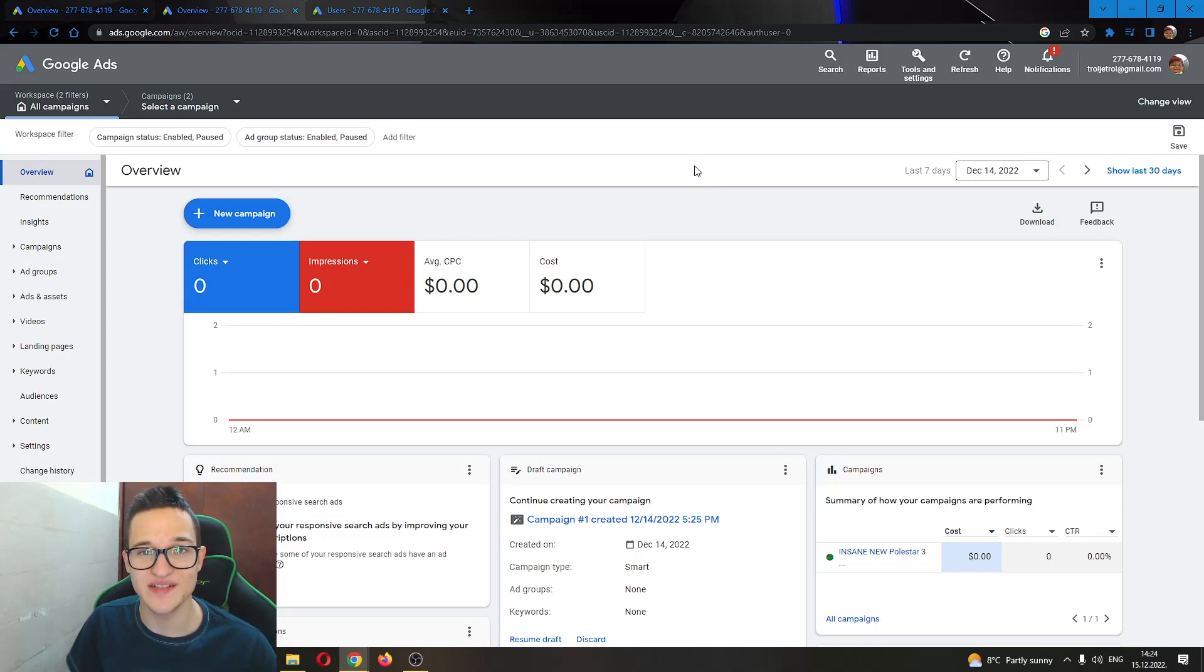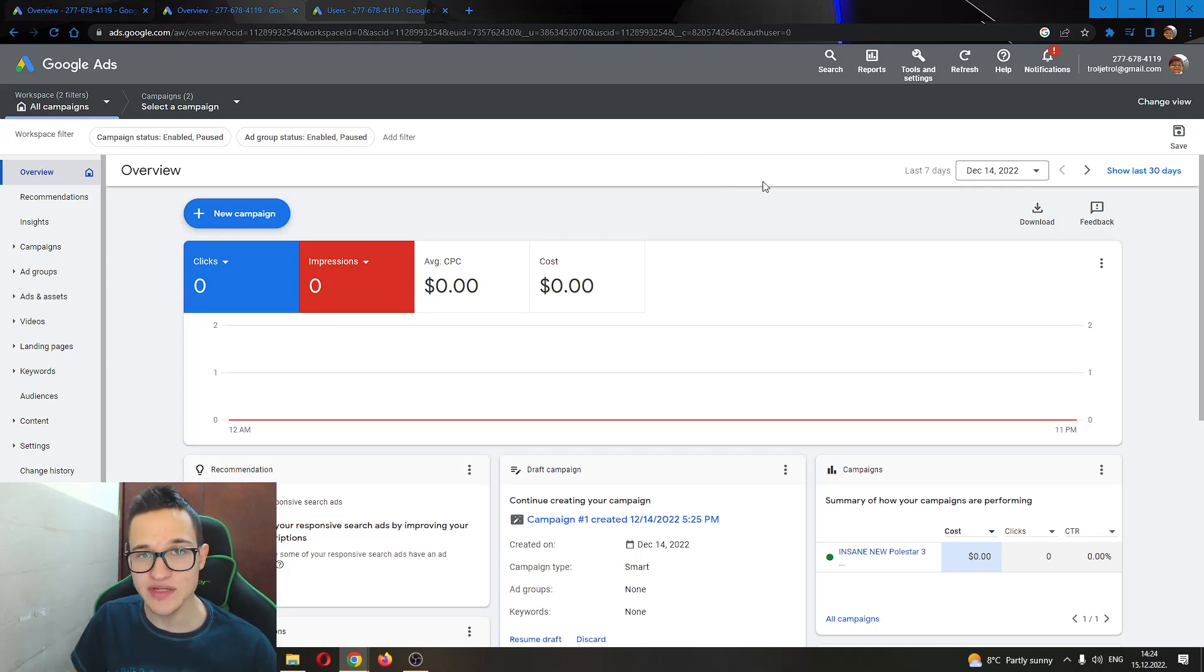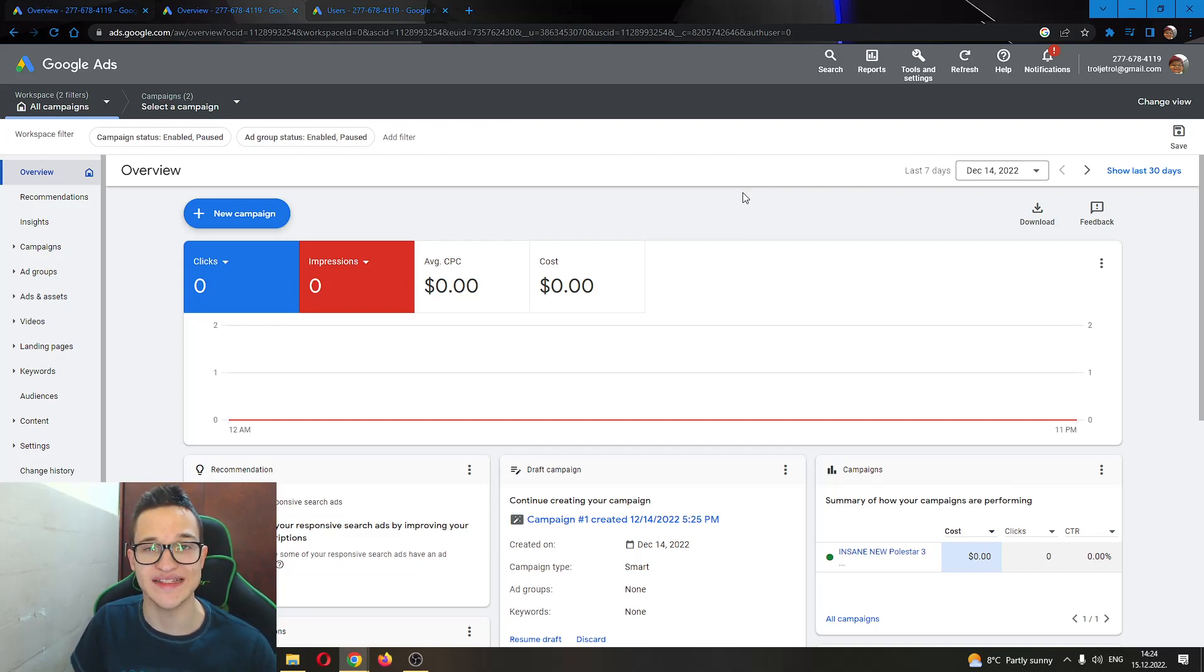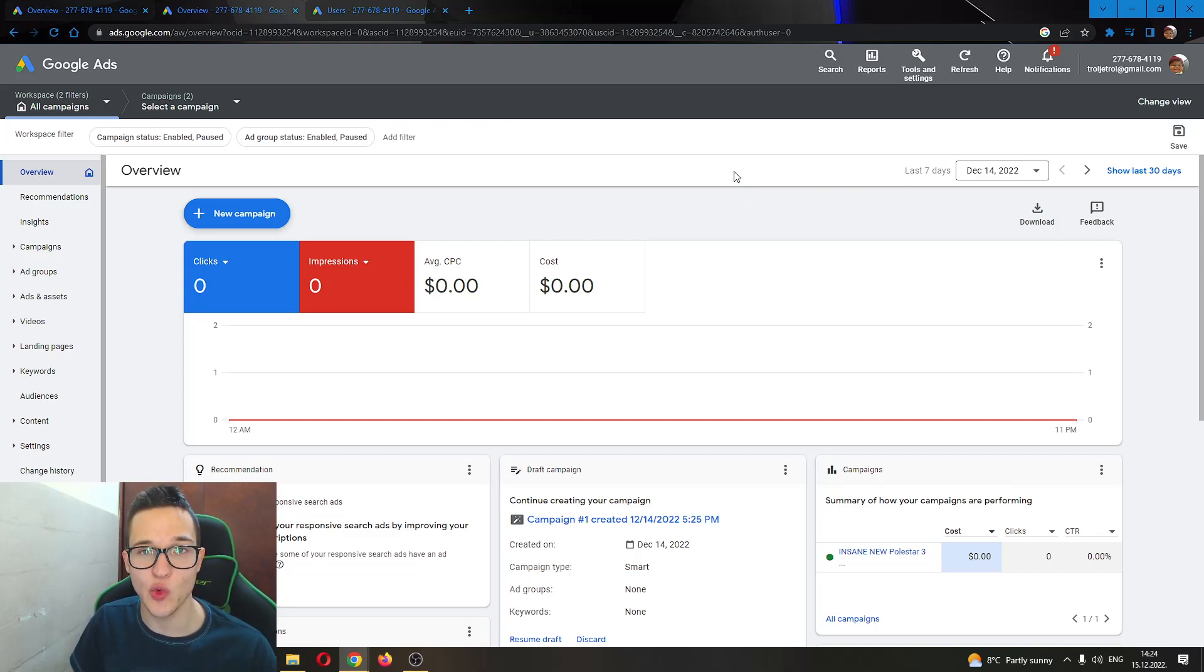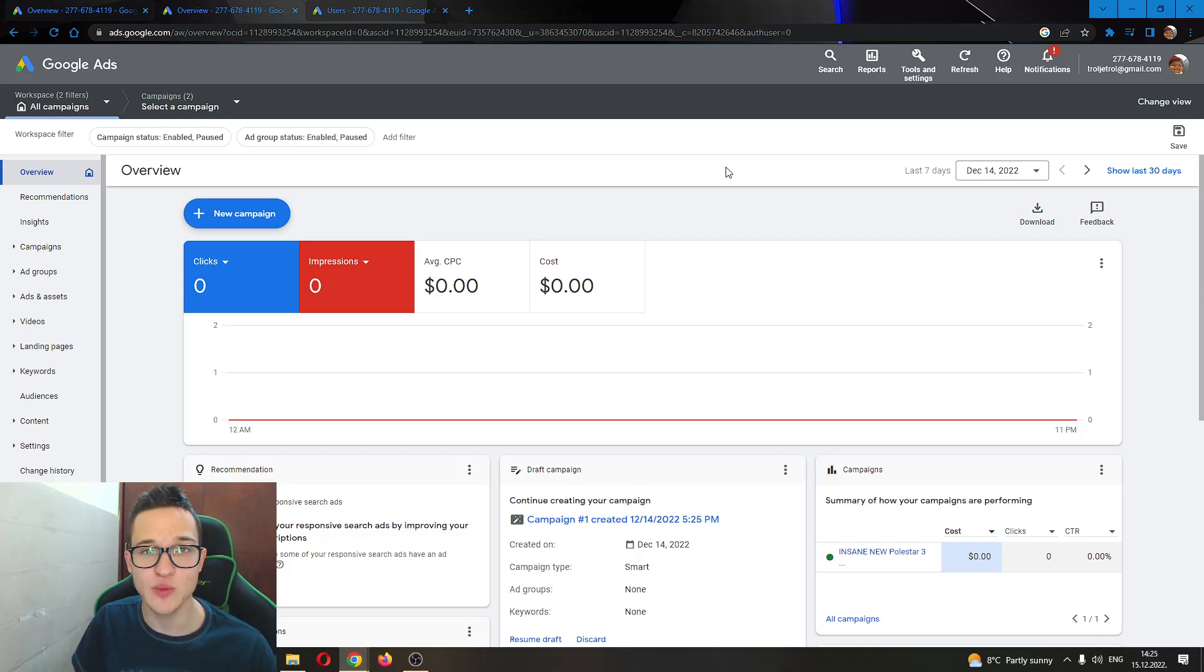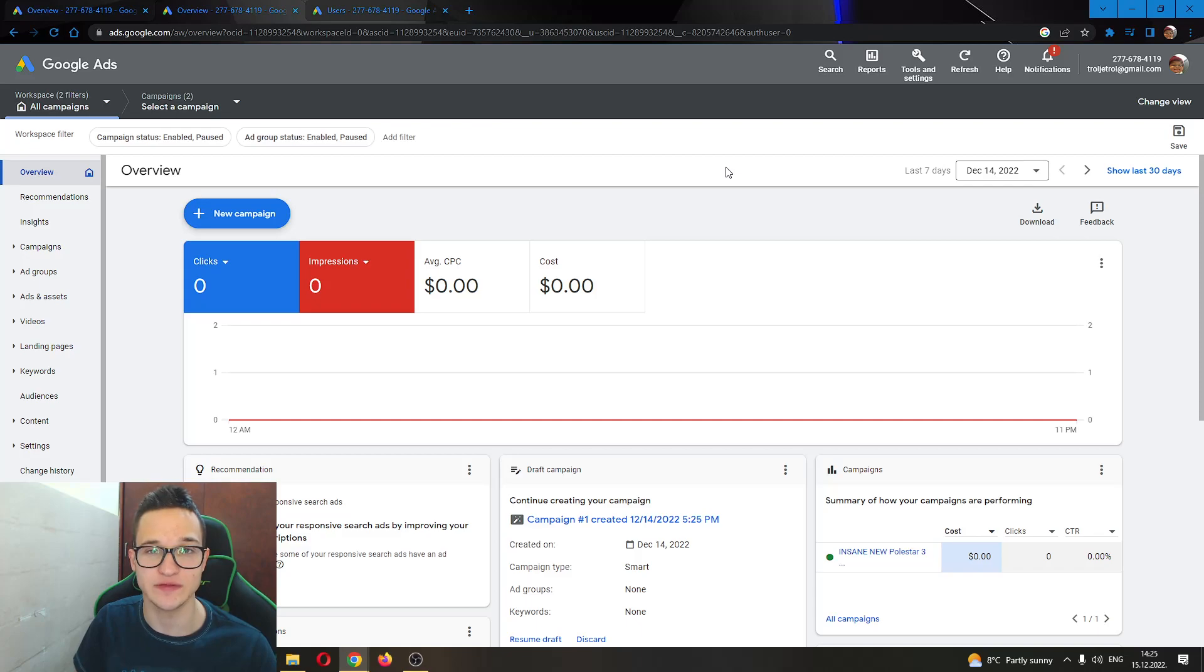Hey everybody, what's up and welcome to today's video guys. Today I'll be showing you how to change the currency on your Google Ads account. Make sure to watch this quick and easy video till the very end and follow my steps correctly so you can make sure you can do this yourself.